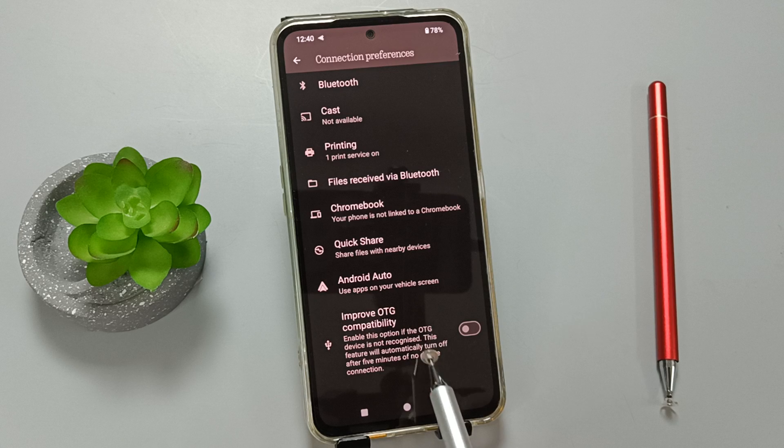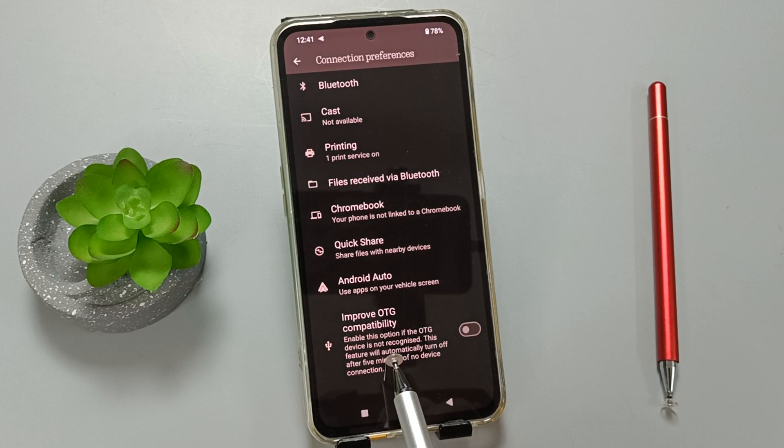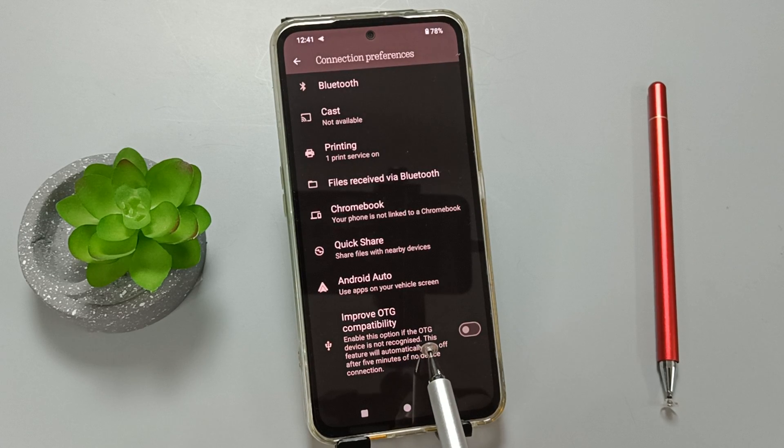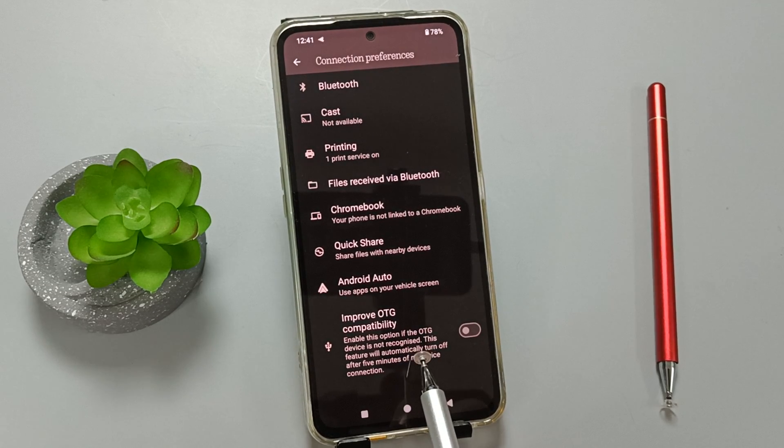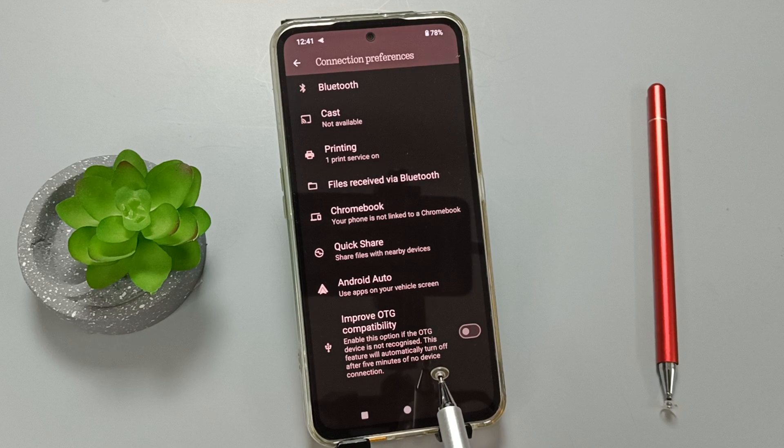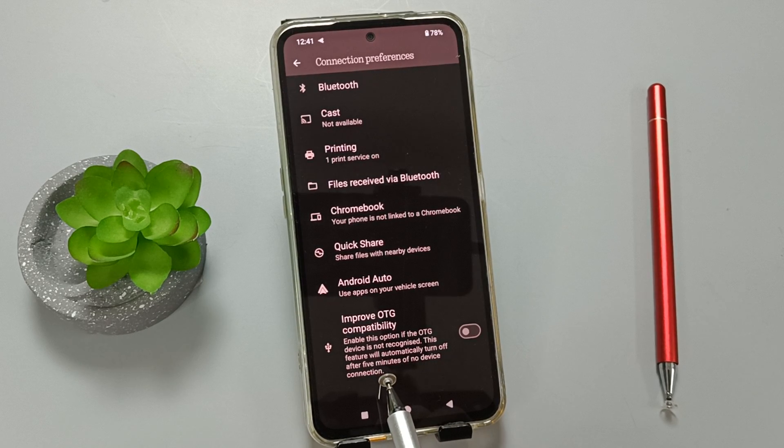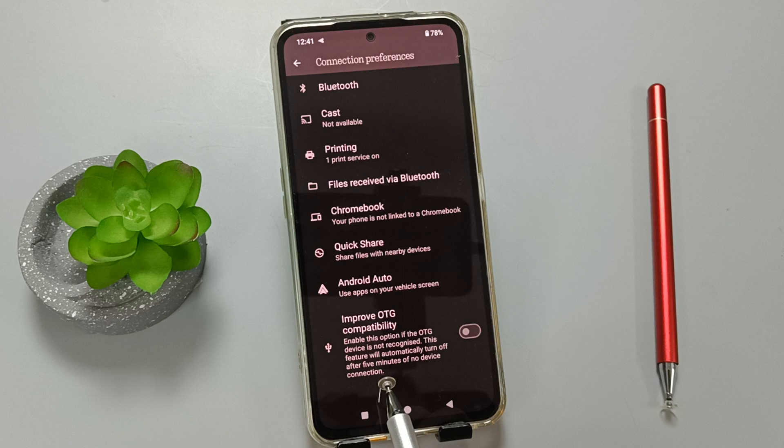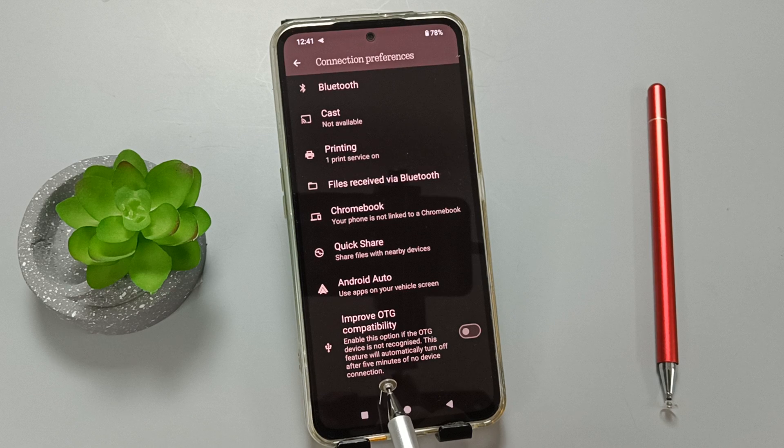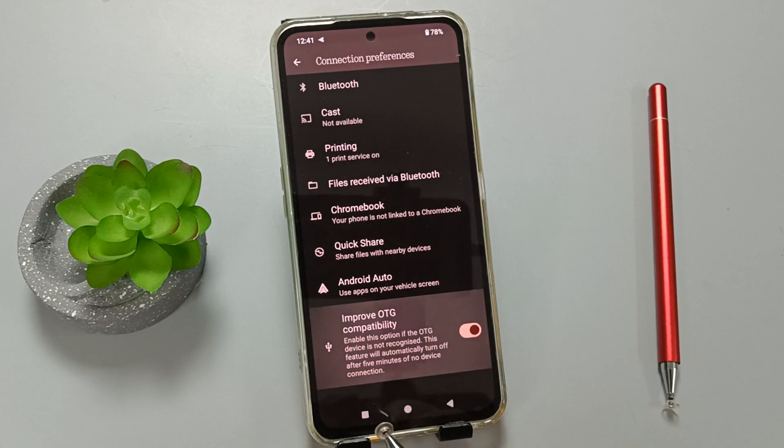To enable this, turn on this option. If the OTG device is not recognized, enable this option. This feature will automatically turn off after five minutes of no device connection.